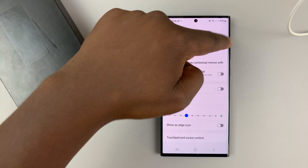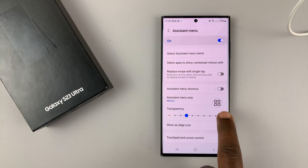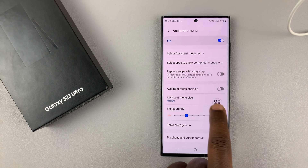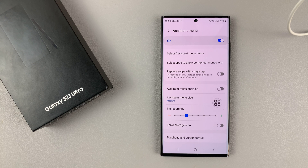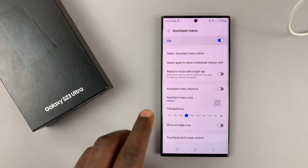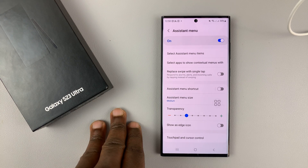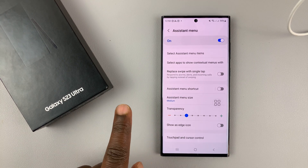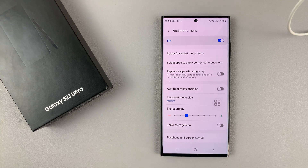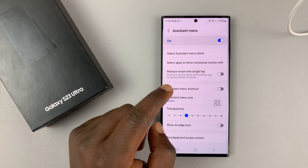Go ahead and tap on that, and that will add this little floating menu on your screen. I find it a little inconvenient, and I'm not even sure if this is worth it. But for people who really want to use the tap to accept or tap to reject phone calls, maybe it's worth it.